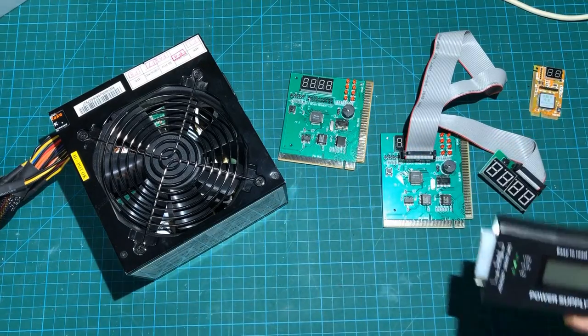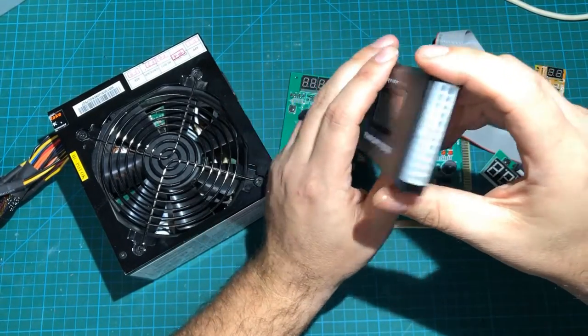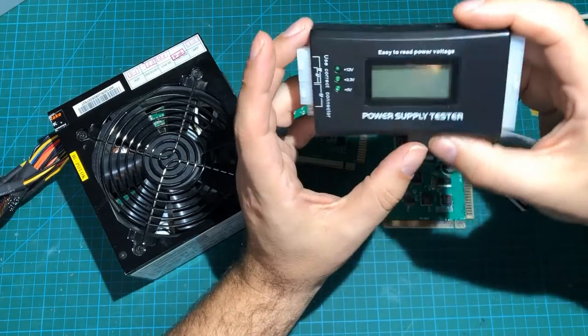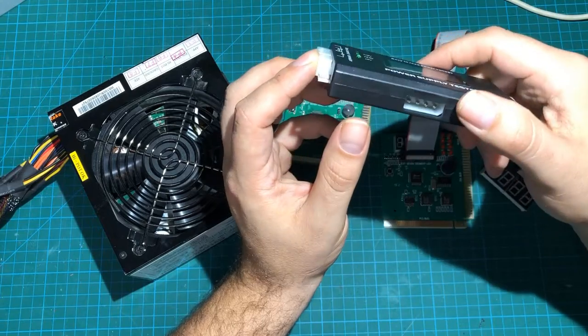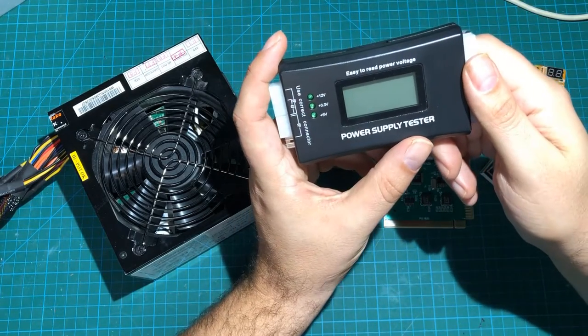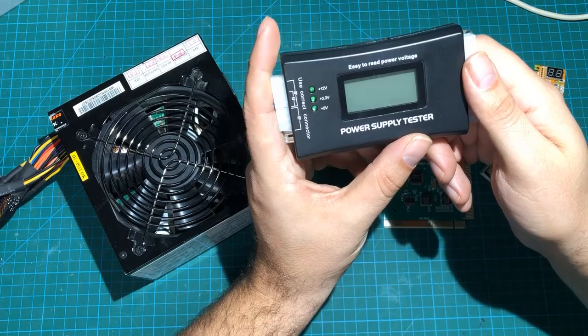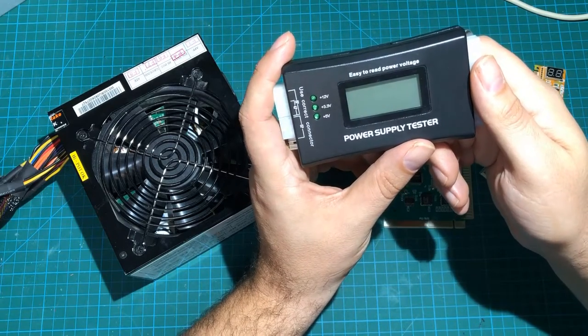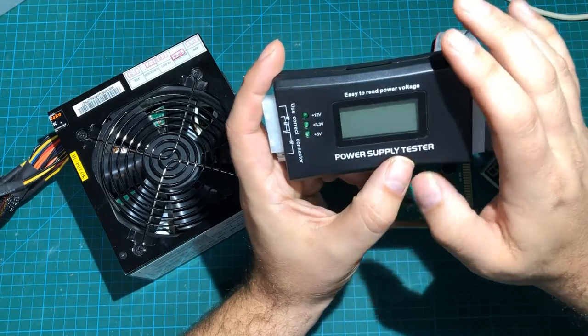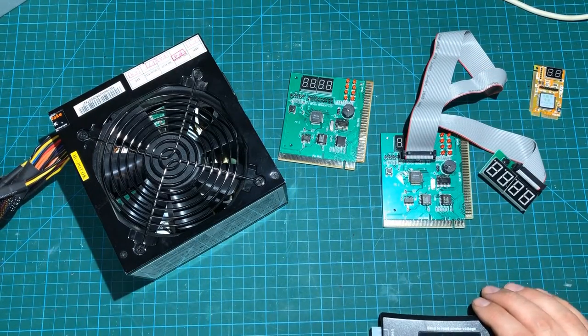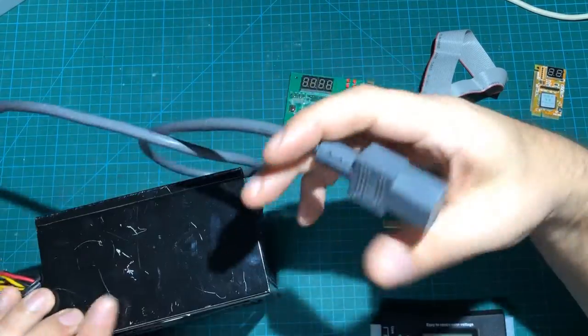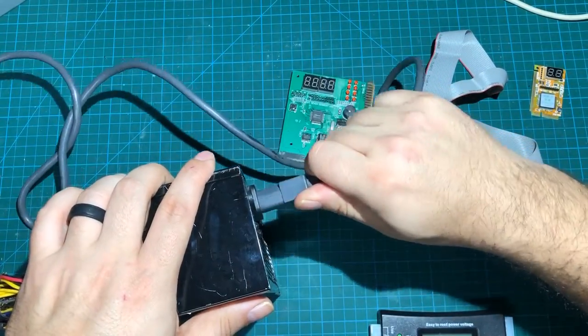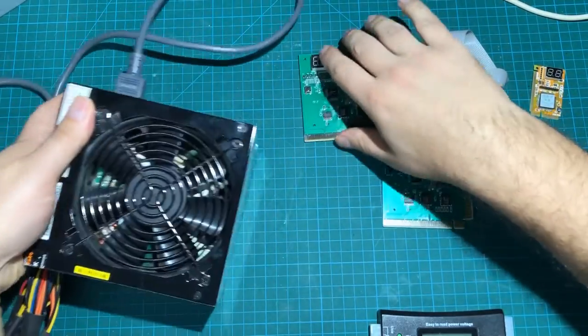Now I've got this thing here which is an ATX power supply tester. You can see it can do 24 pin or 20 pin and the various connectors for the drives and things like that. And while this thing doesn't put it under a particular load, it will give you a quick and dirty test if your power supply is functioning and if it's putting out voltages that are in spec. So I grabbed three random ATX power supplies and they could all test good. They could all test bad. I have no idea.